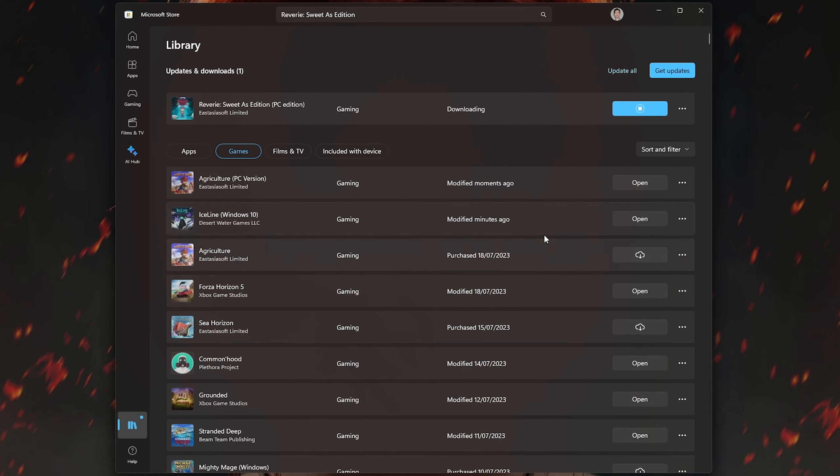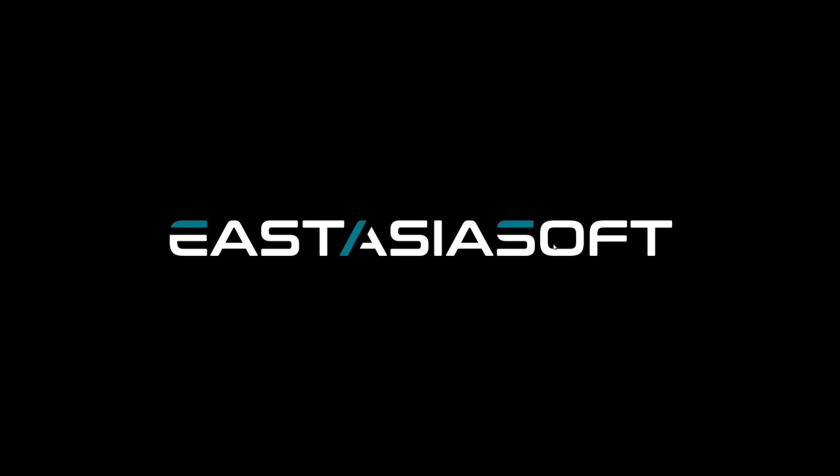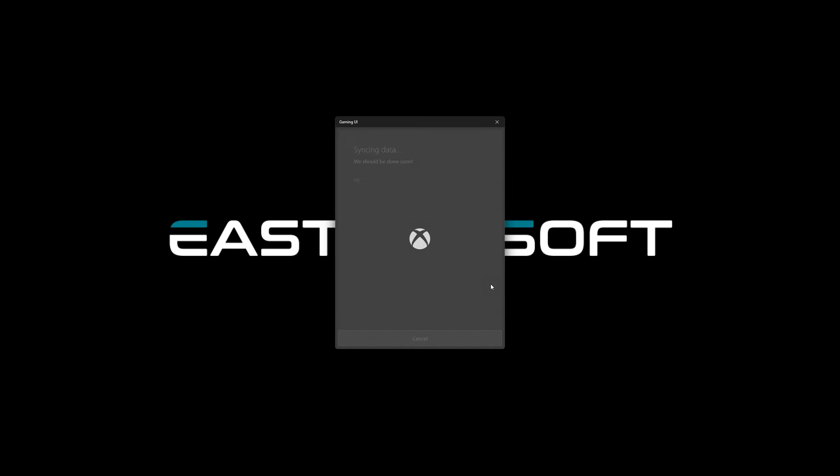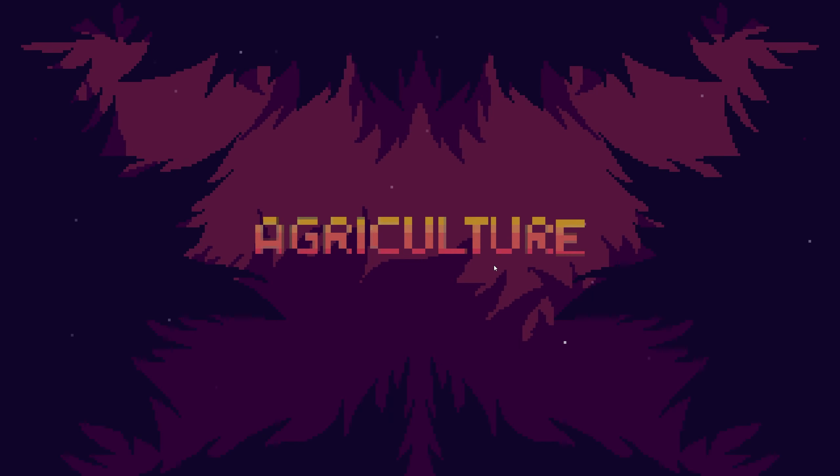So if you're ever redeeming codes or buying bundled games, I always suggest going into Library, taking that filter off and you should be able to see everything you own on the PC platform.